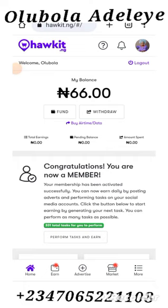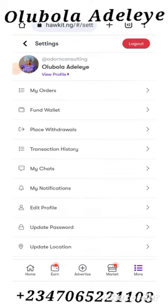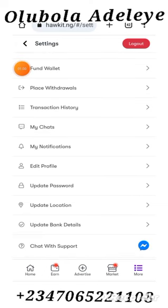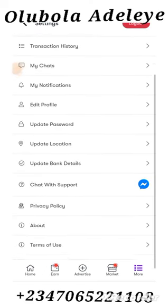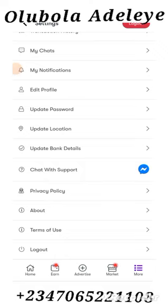So, there are five menus at the bottom: Home, Earn, Advertise, Market, and More. Now, click on More, the last one, and then you come to the middle of the page. Can you see my charts, my notification, edit profile? So, click on that edit profile.